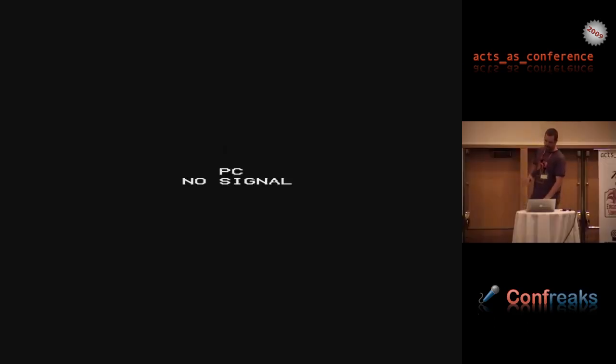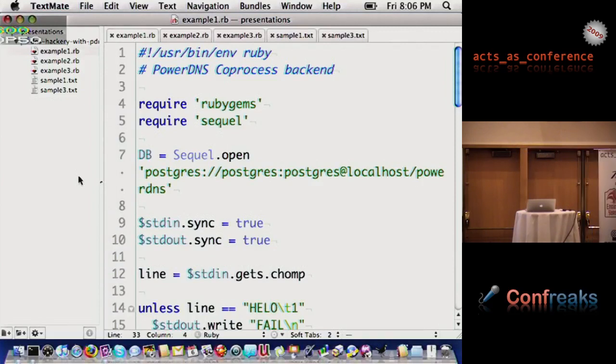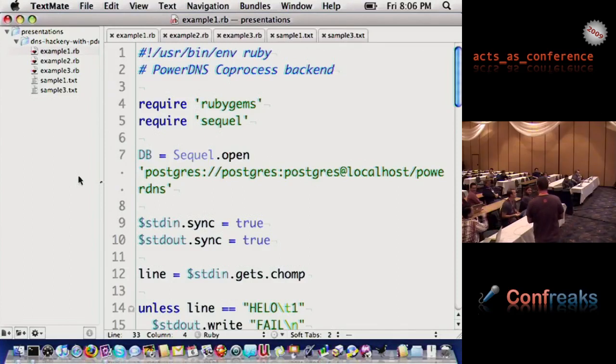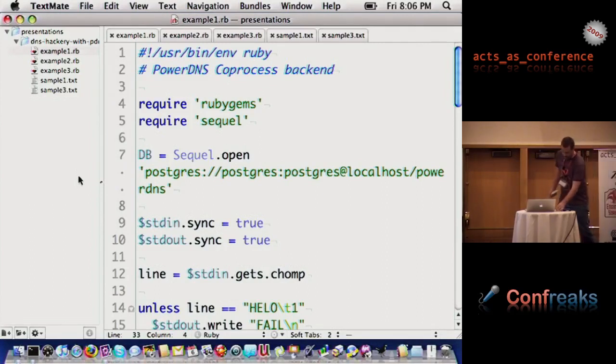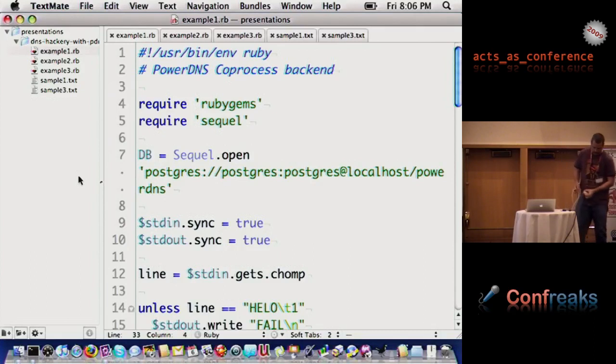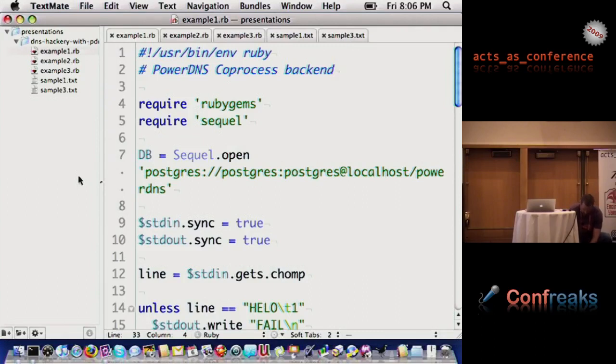If I shut down the name servers for CHIMP or for the .mp TLD, then everything we do goes away. CHIMP goes away, all the domains we serve up go away, everything. It's a lot of responsibility to keep those things up. What we have set up is Postgres handles static domains that never really change.